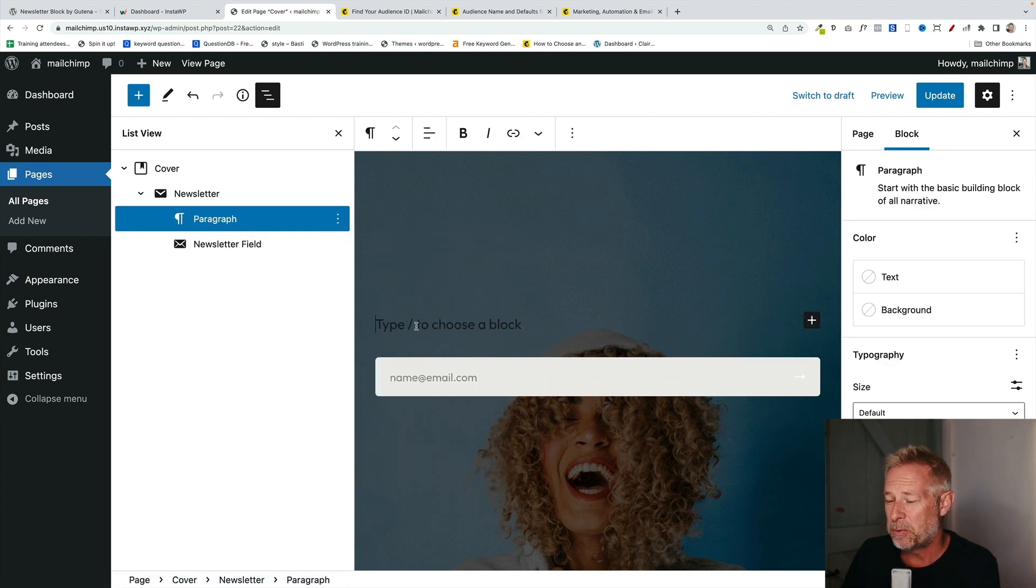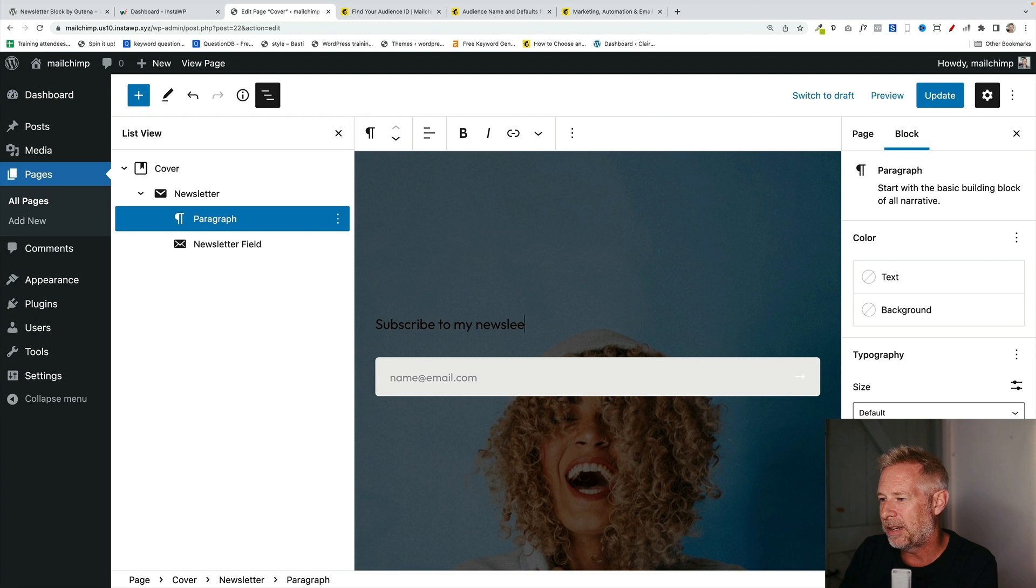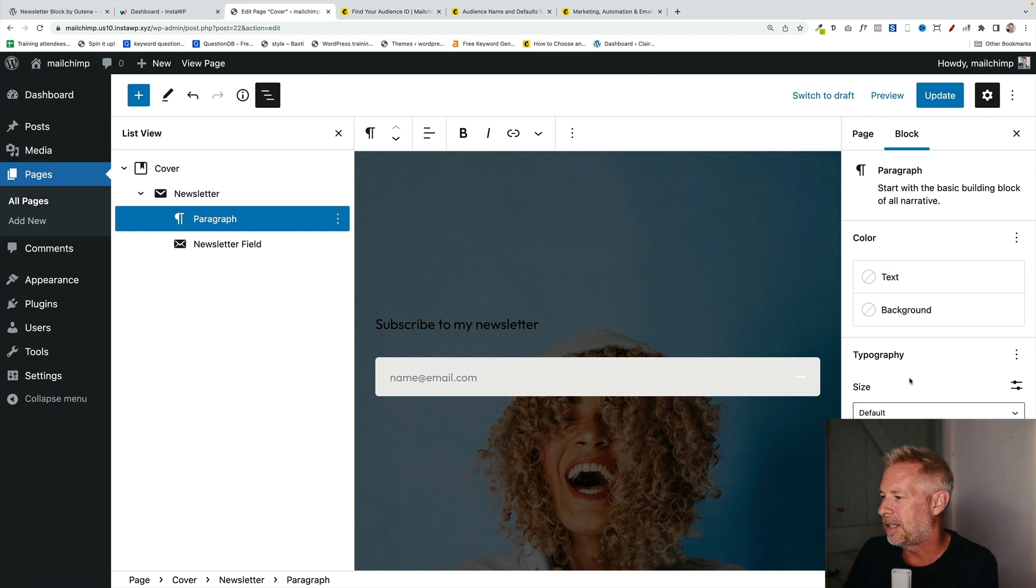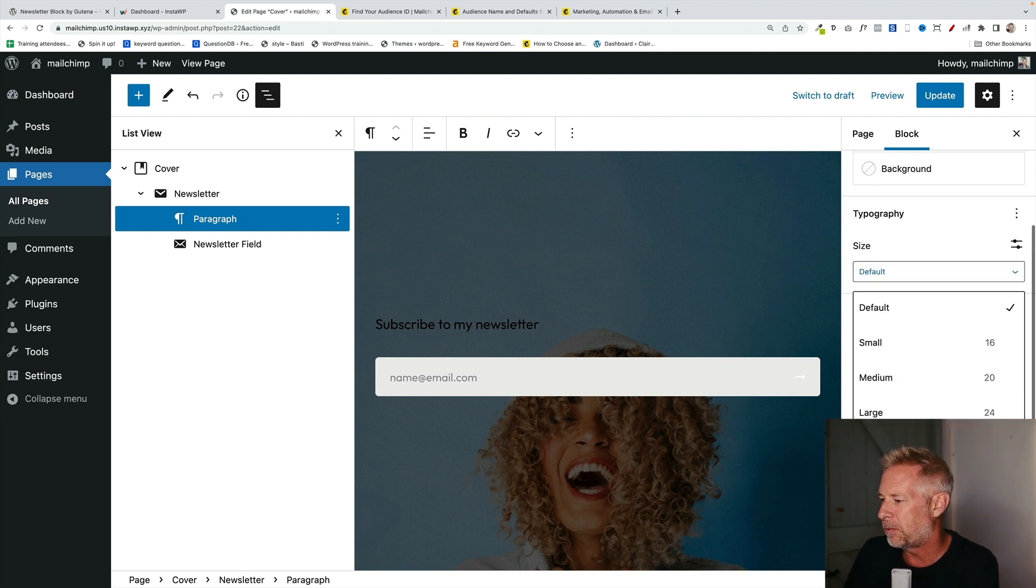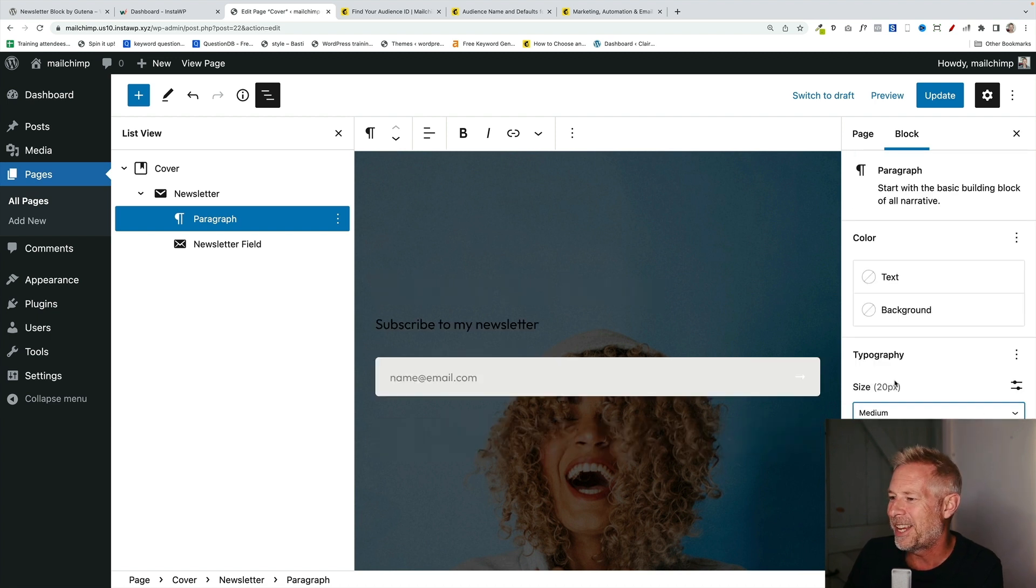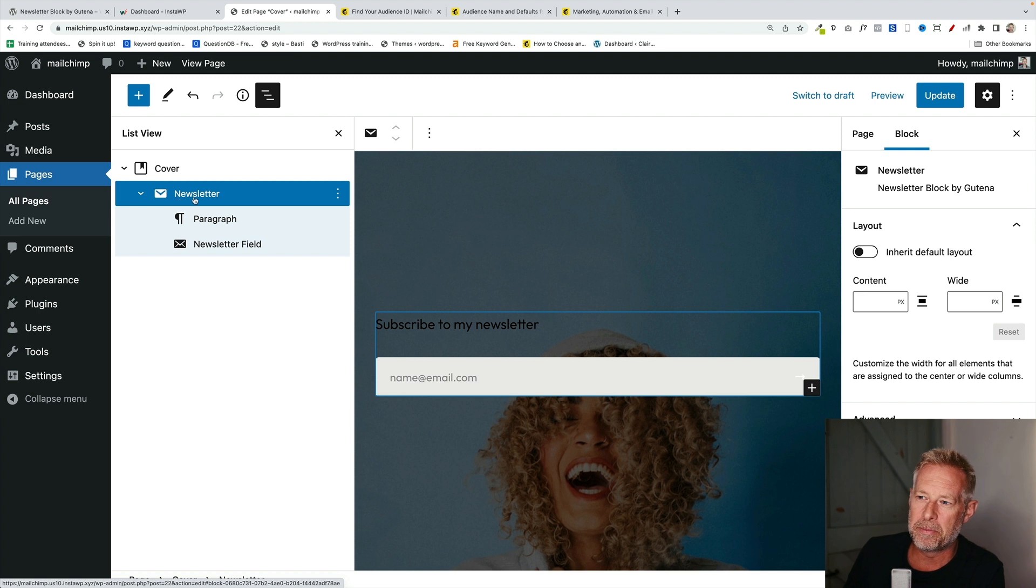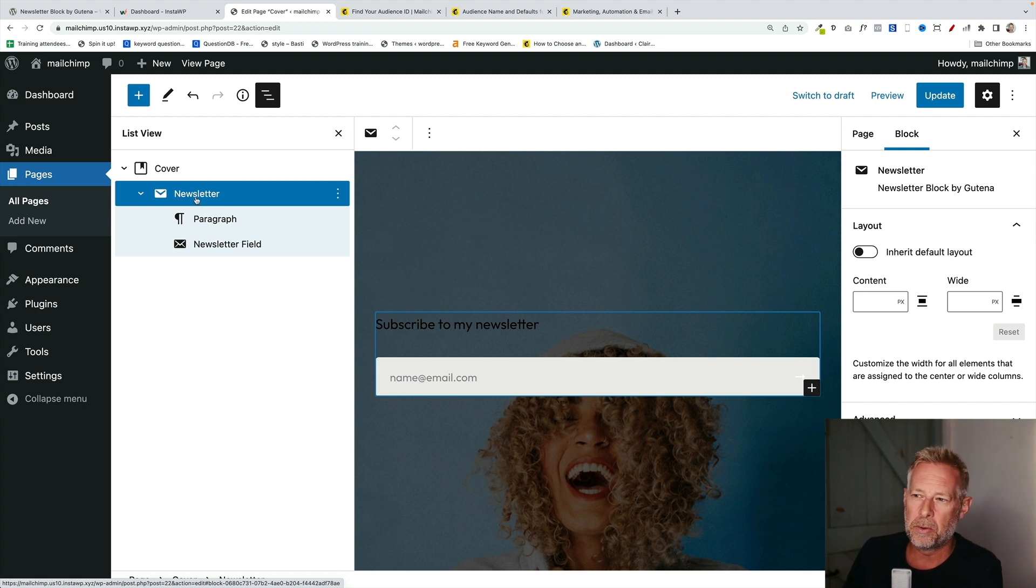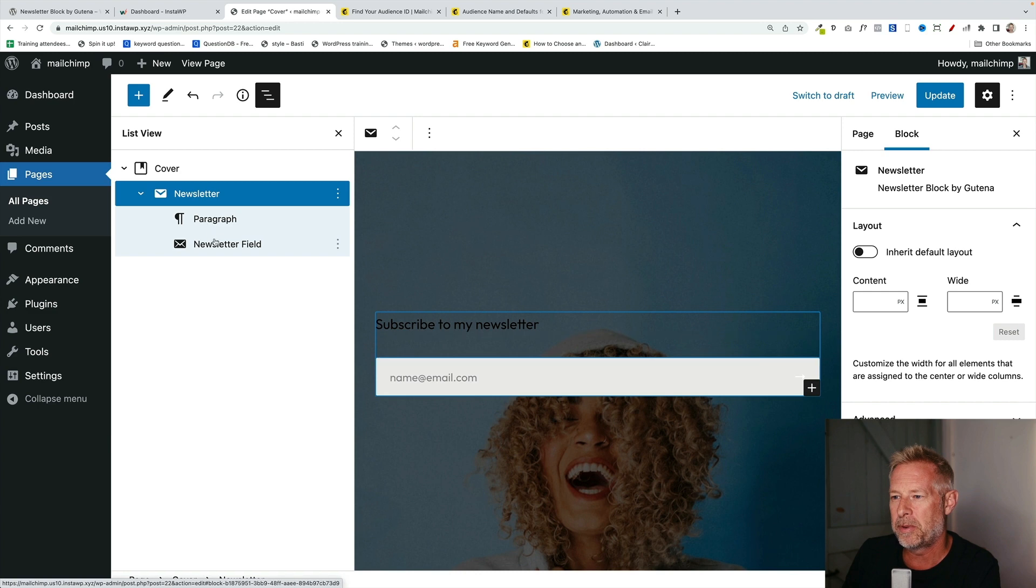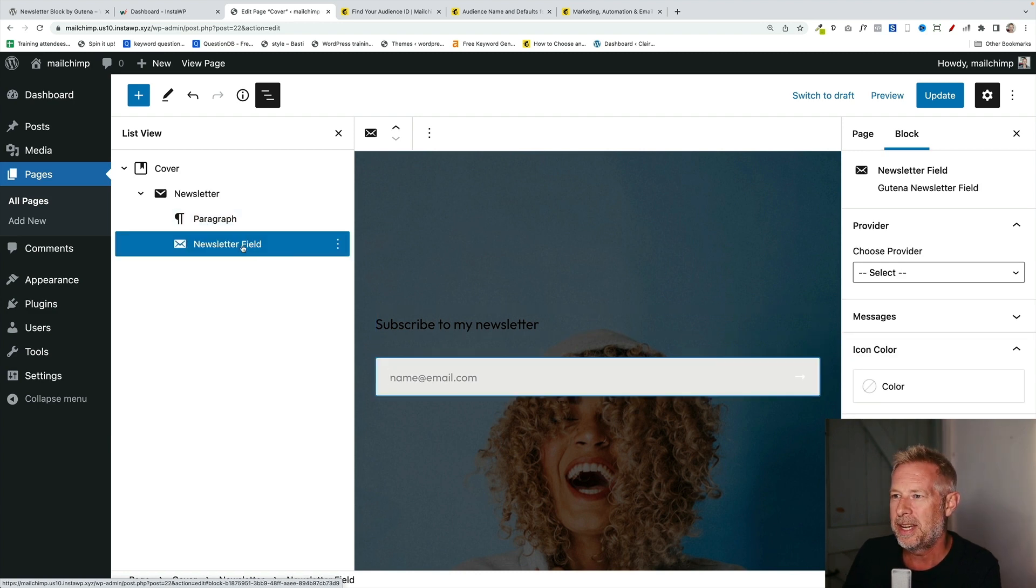Now all we need to do here is write our text. And obviously, this can be whatever you like. And because this is just a paragraph block, we can size it and do all the normal stuff we can do in Gutenberg. But that's huge. But the trick here is you want to add the block first and then delete the elements from it that you don't want. Because the newsletter block will automatically bring in those other blocks. And we're really just interested in this situation in adding the newsletter field.